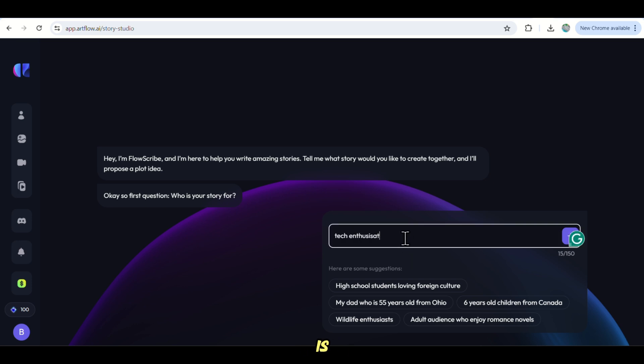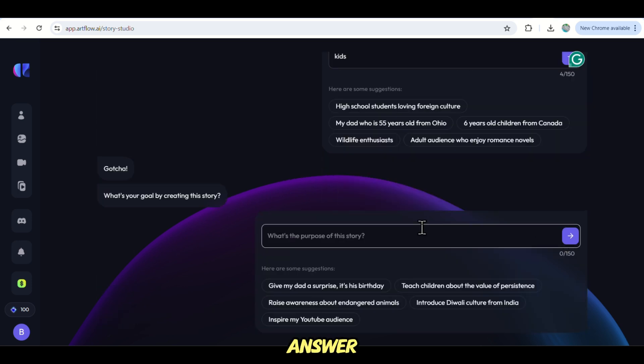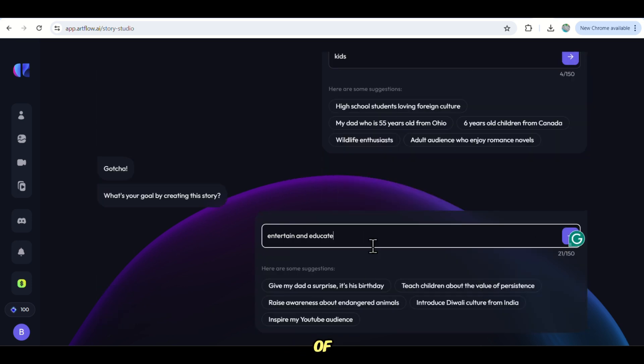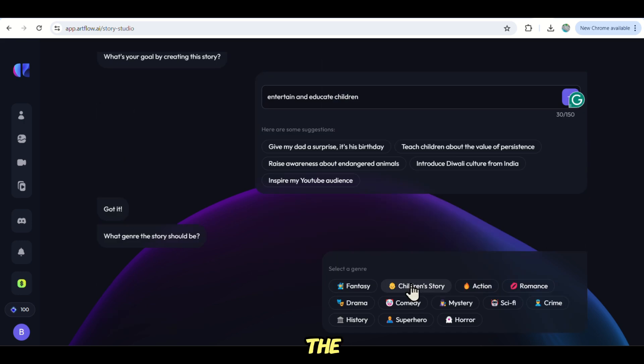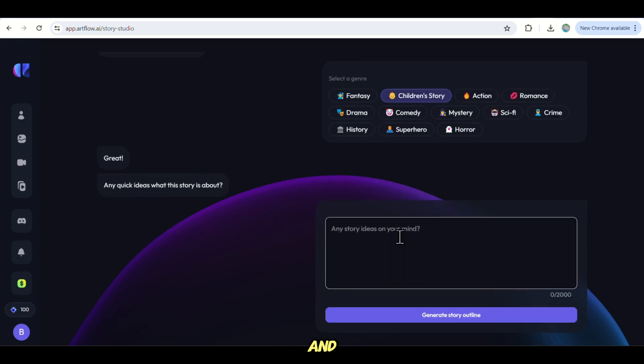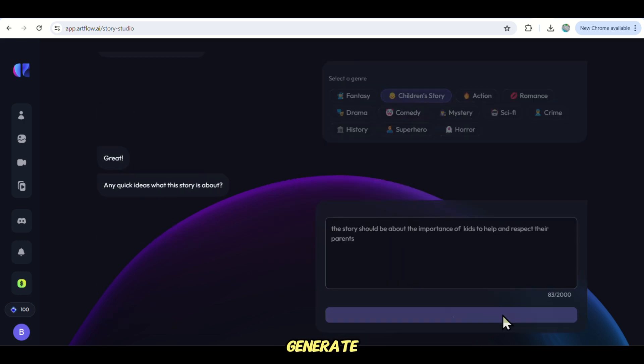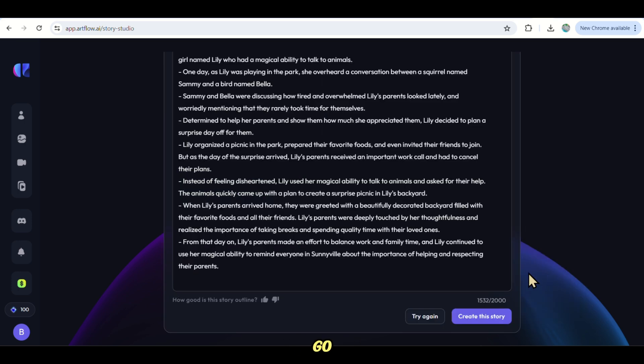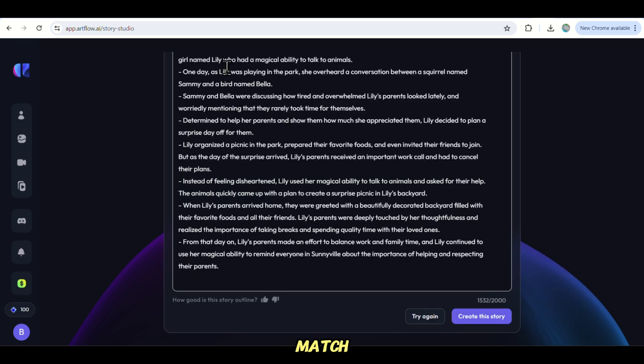Then it will ask you who is the story for, so just answer it and then tell them the goal of your story or the importance of it. And finally, tell them what the story is about and click on Generate Story Outline. There we go.